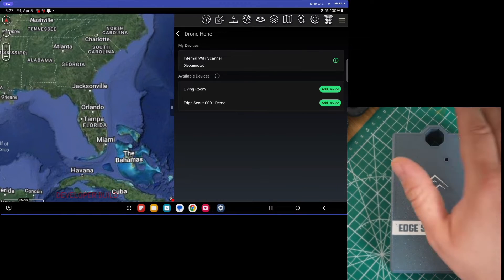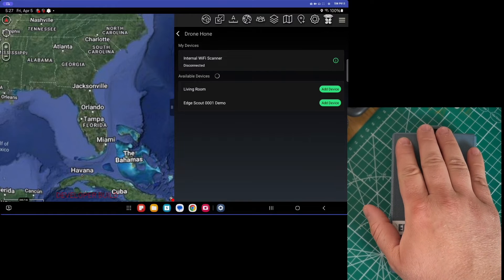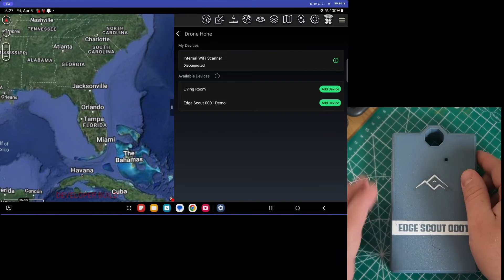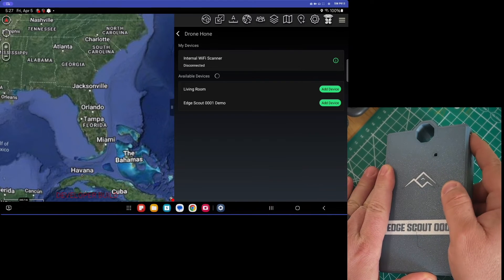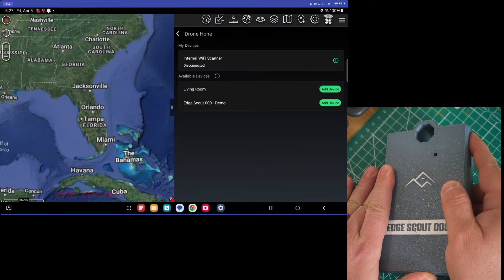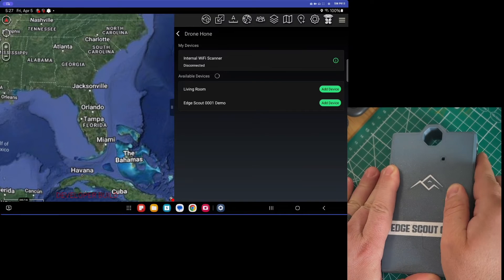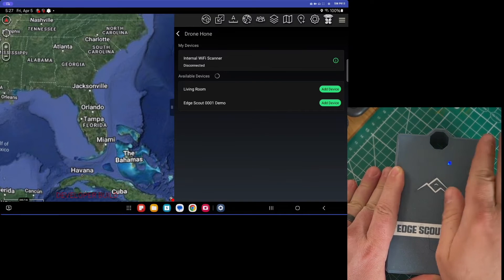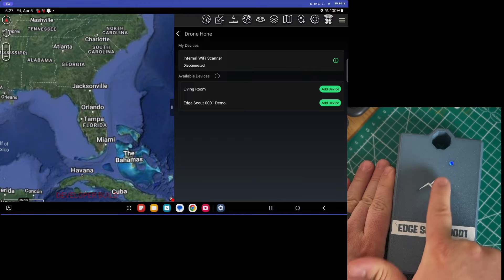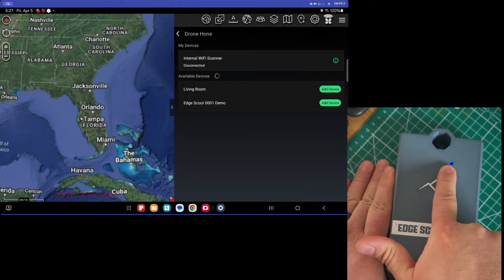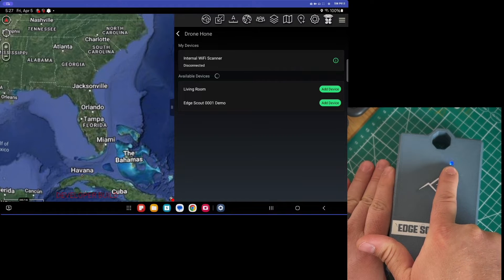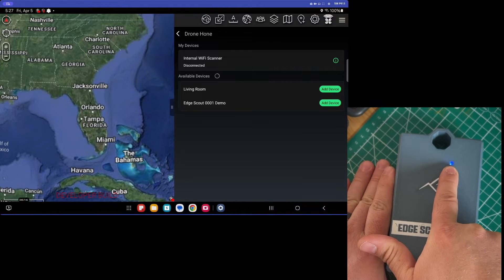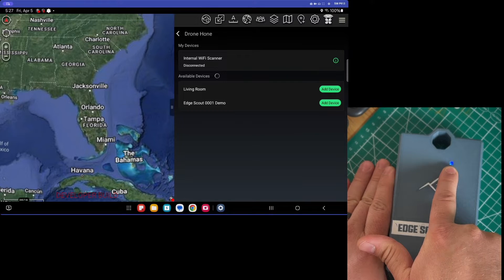So what we're going to do is we're going to turn on our Edge Scout and we're just going to press and hold this button for a couple of seconds. Now this is a demo device. So as this powers up, you'll see that this blue light will emit a heartbeat, indicating that it's waiting to be connected to.